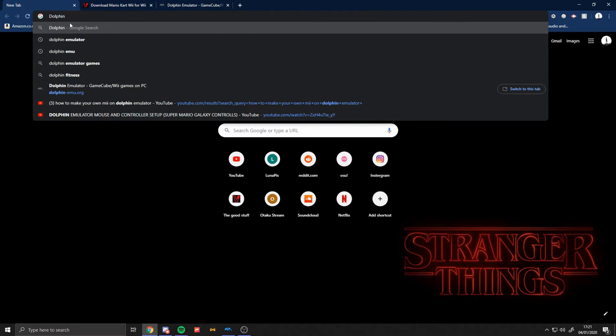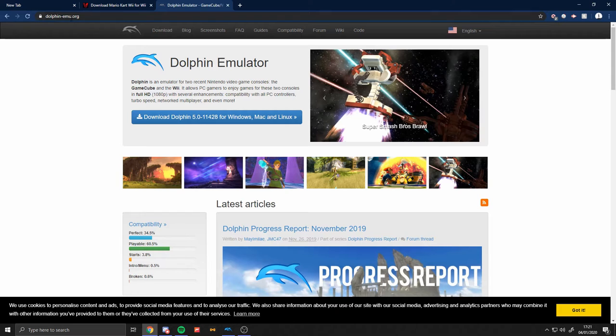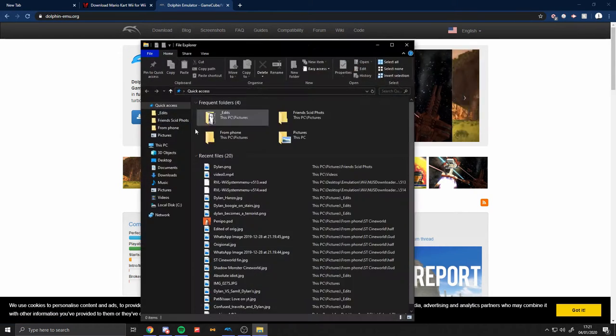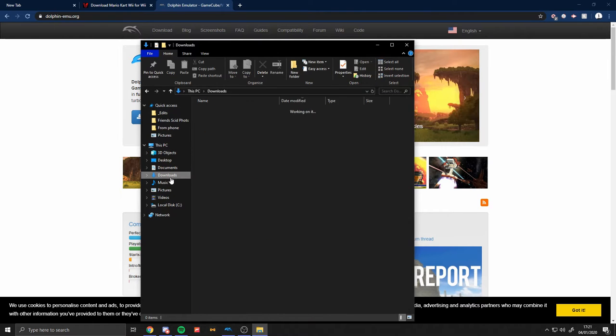And then it'll take you to this page because it'll be the first one: dolphin-emu.org. And you click this button. Once you click it, it'll come up in your downloads.